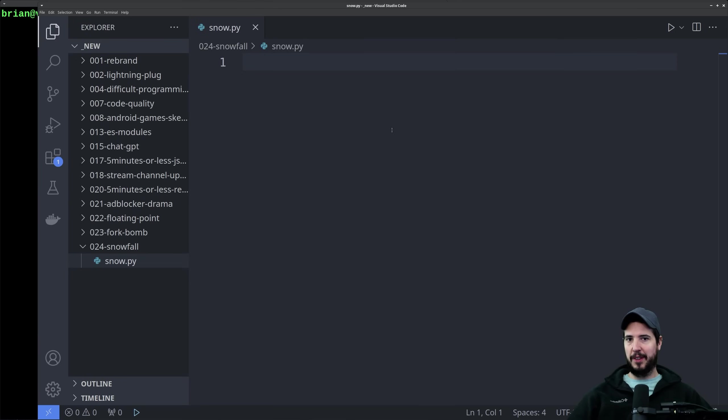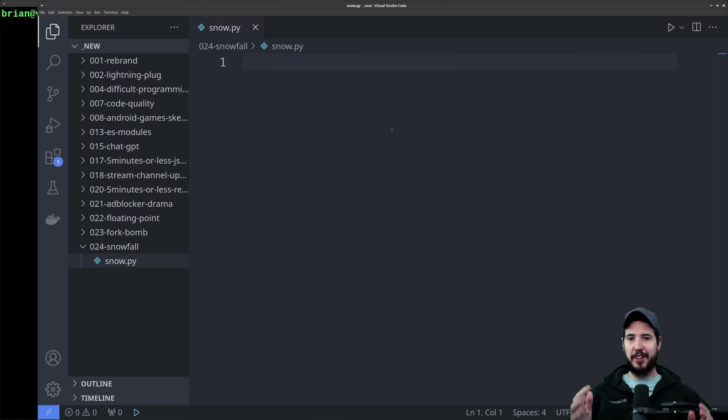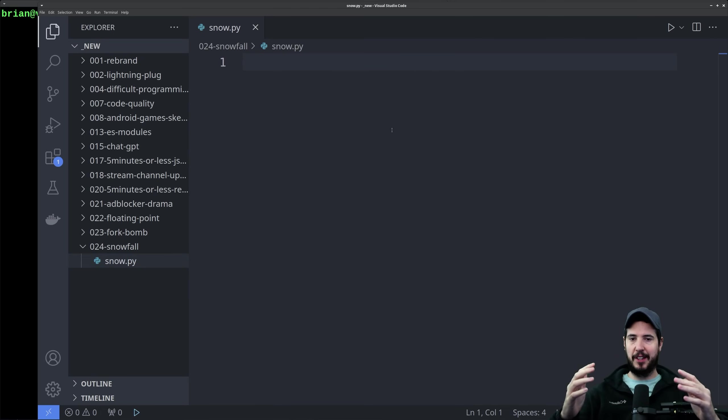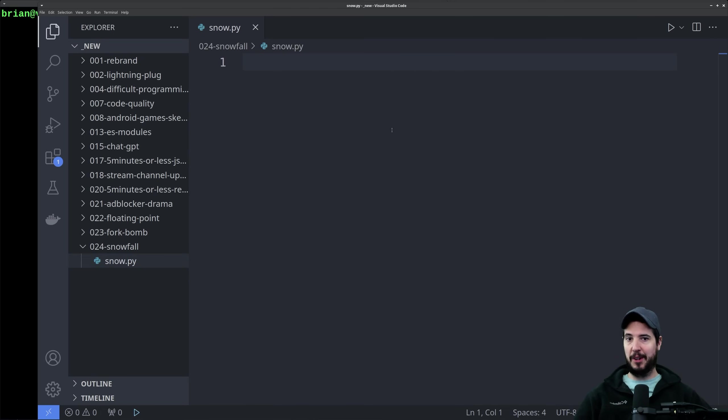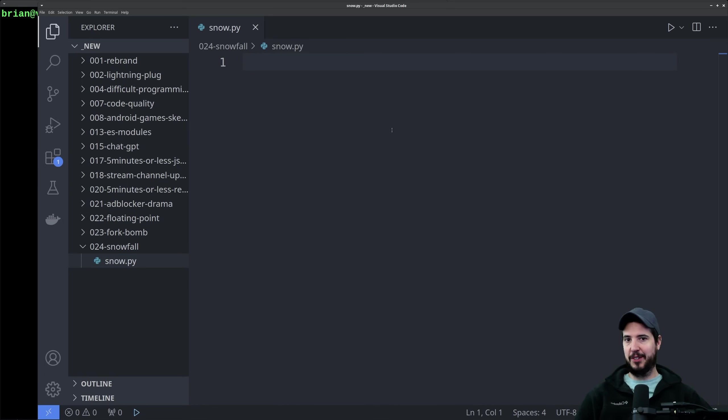In this Christmas special, we use Python to make a snowstorm generator. What I'm imagining here is in your terminal you run the program and there's just this cascading, falling amount of snow. I want it to be customizable as far as how fast it goes, as well as how dense the snow is, so we're going to incorporate that into our program.